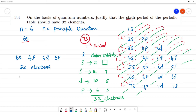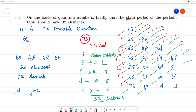So the 6th period has 32 electrons, meaning it has 32 elements. For reference, hydrogen has atomic number 1 and helium has atomic number 2 — as atomic number increases, elements increase. Therefore the 6th period has 32 elements.